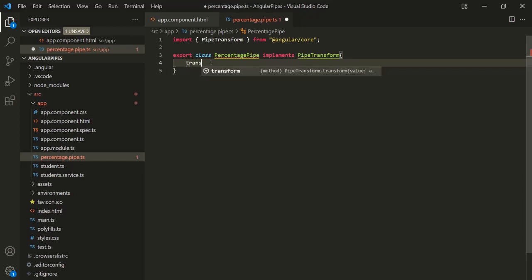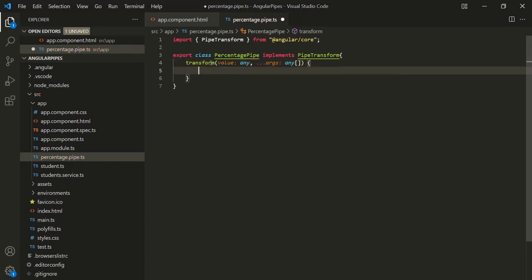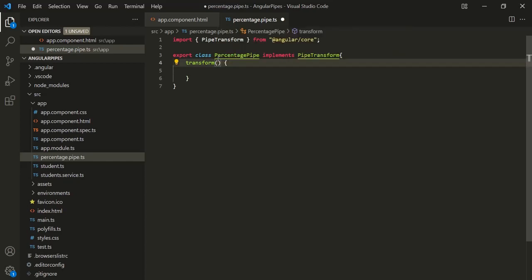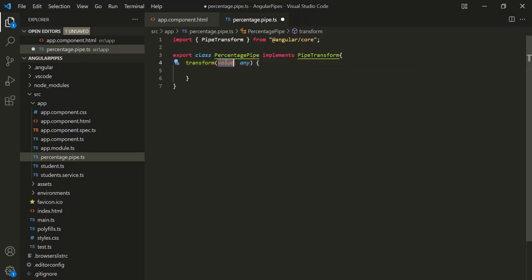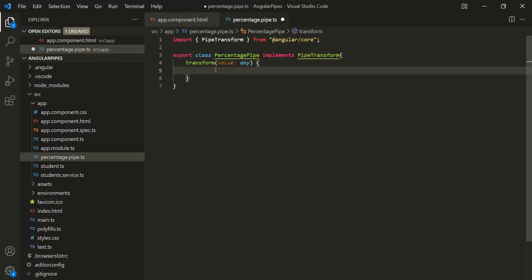Inside the PercentagePipe class, let's define the transform method. This method is going to take a parameter — let's call it 'value' and specify its type as 'any'. In this value parameter, we will receive the value on which we are using this pipe. This transform method should return the transformed data, so let's use the return keyword and simply multiply this value by 100.